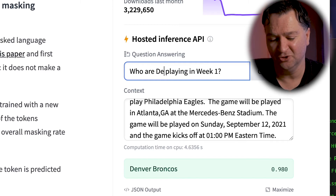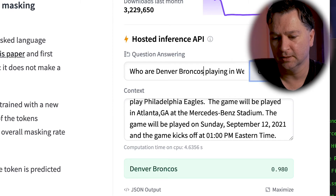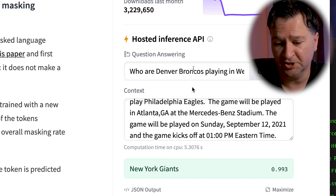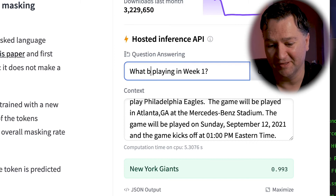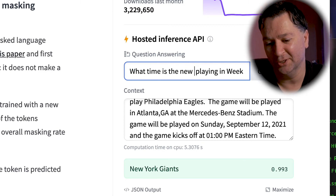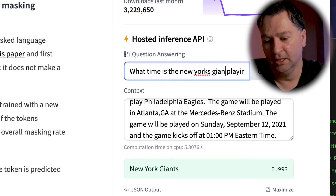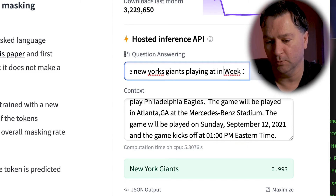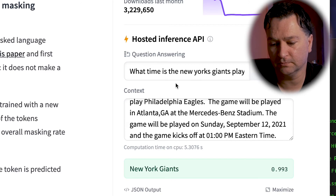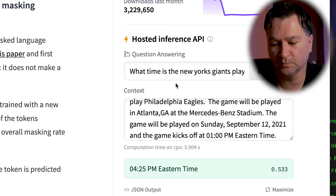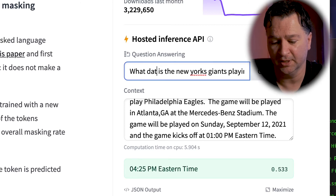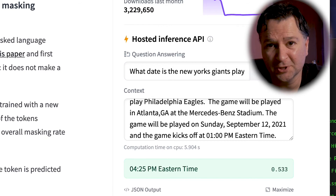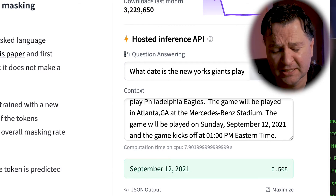I can then change New York Giants to Denver Broncos and hit compute, and it should come back with the New York Giants — which it does. I can also ask things like, what time is the New York Giants playing in week one? Let's hit compute — give it a second — and you can see it's at 4:25 Eastern time. We can also ask what day. Because I've converted my data into English textual form, you can see it's on September the 12th.